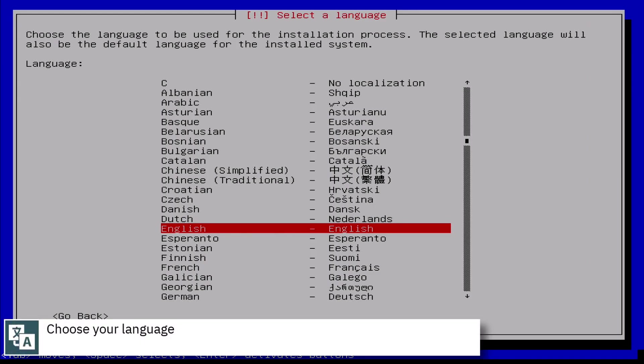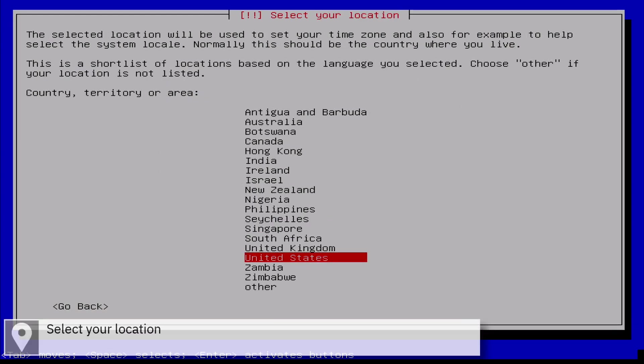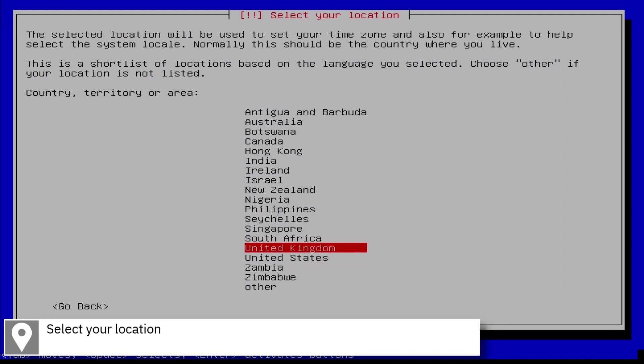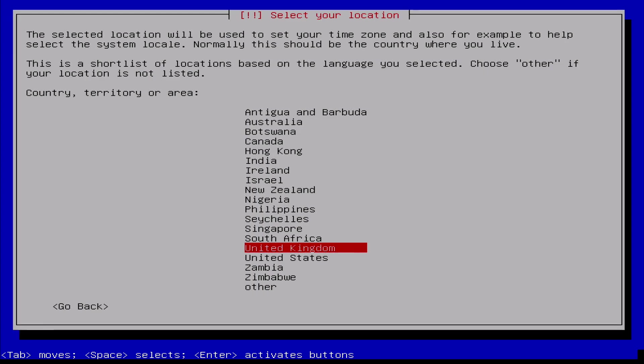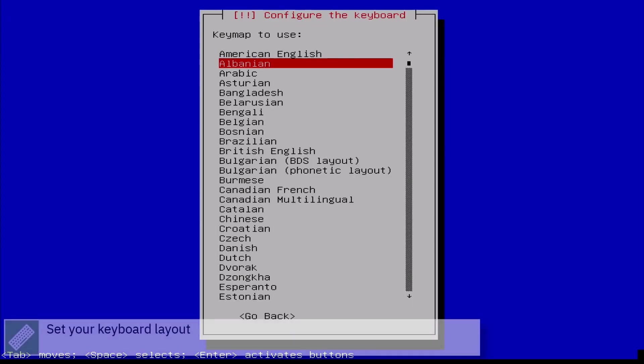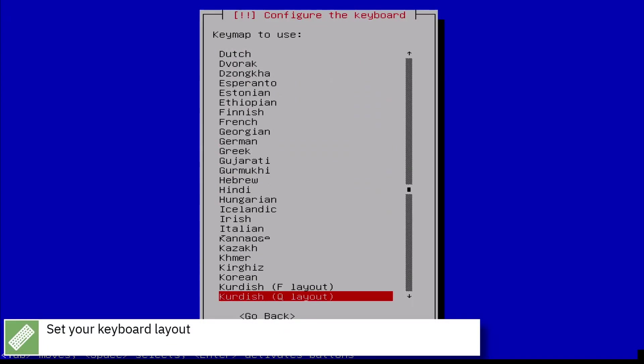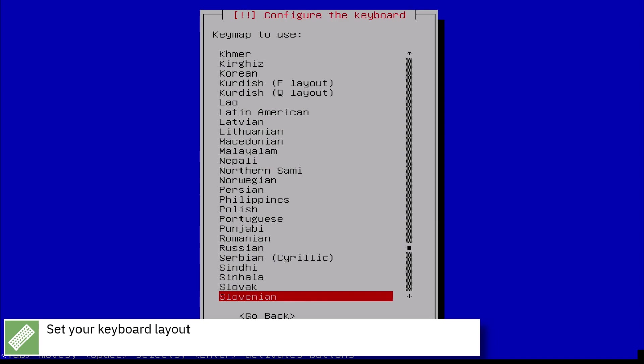Select your language. Select your location. Select your keyboard layout.